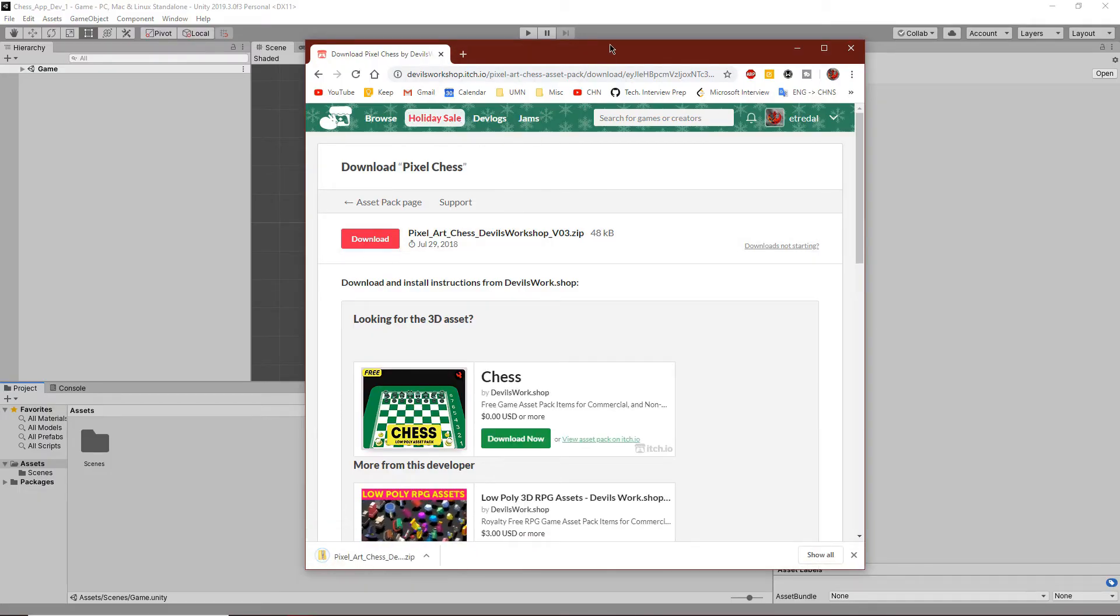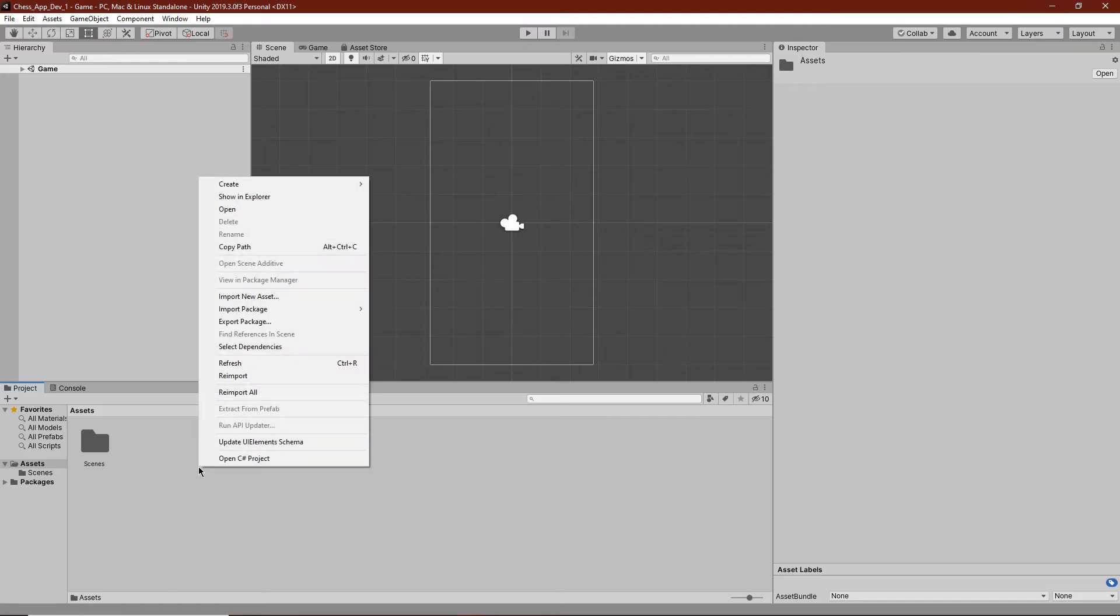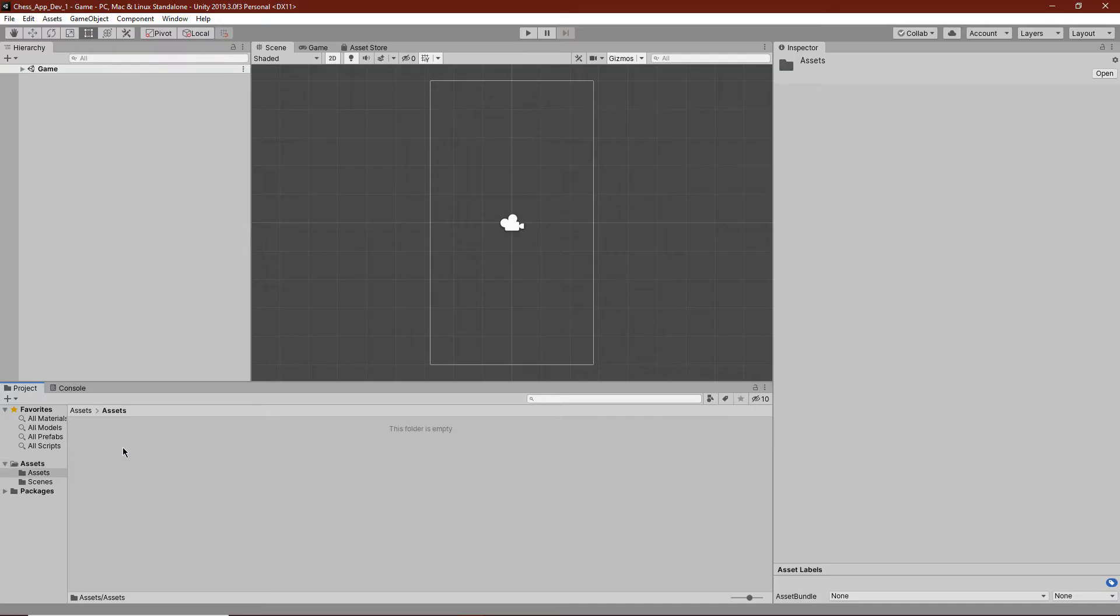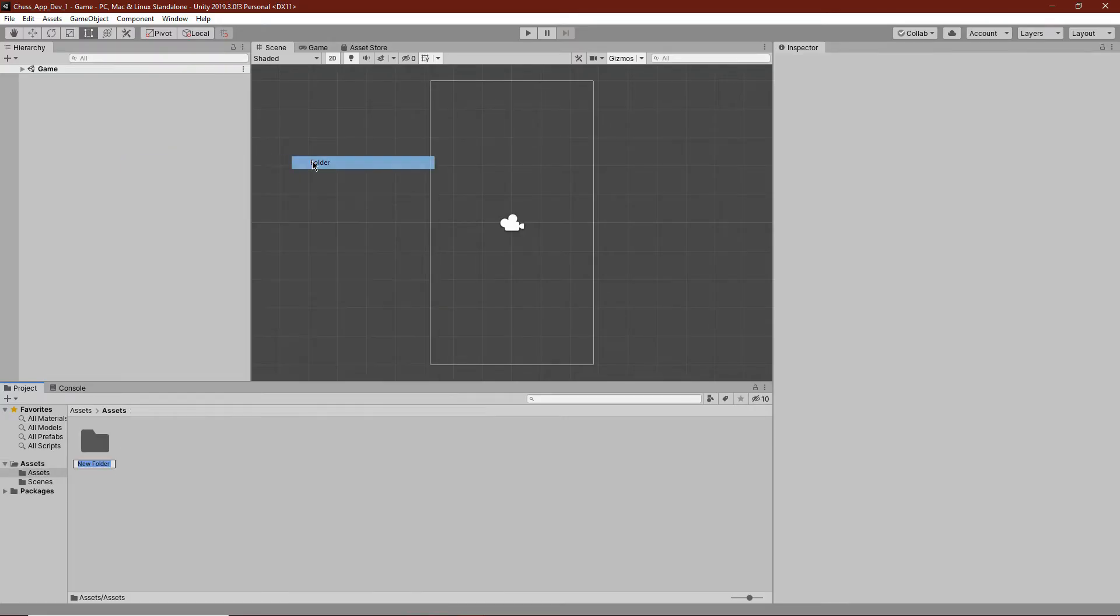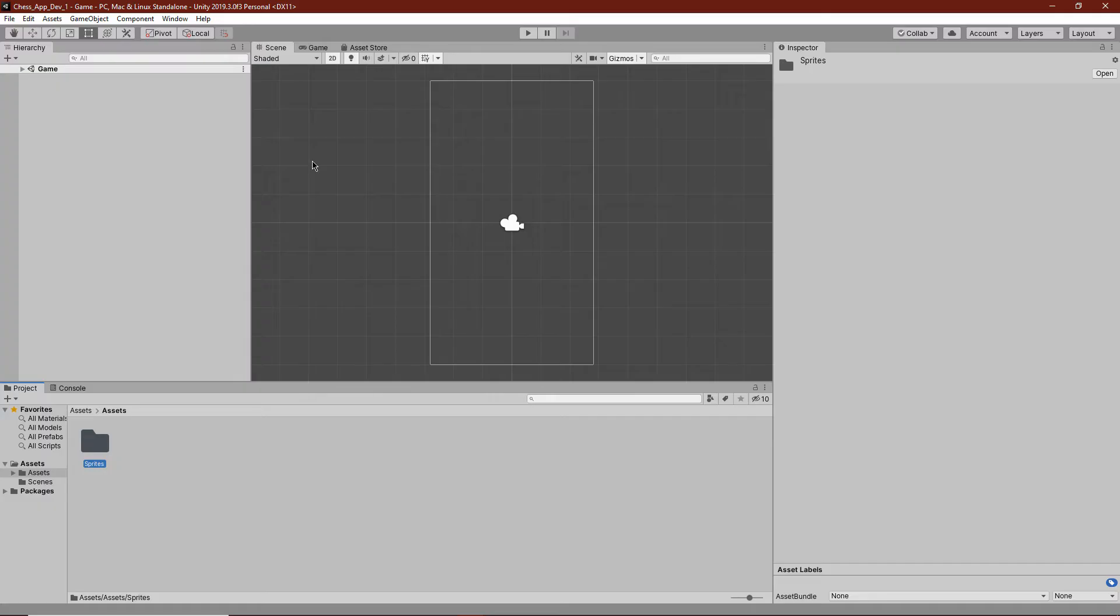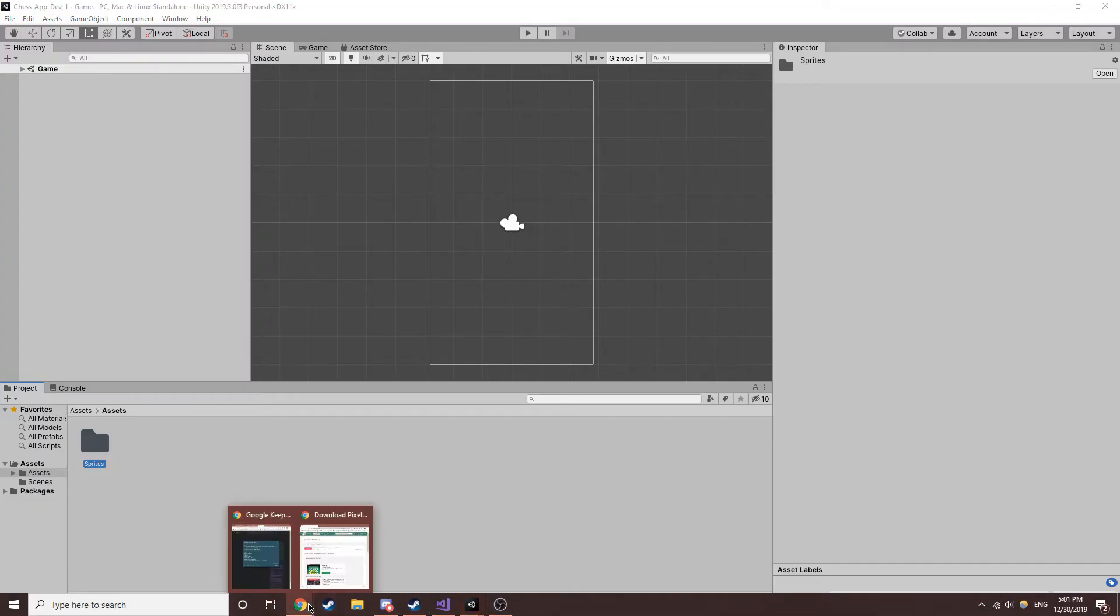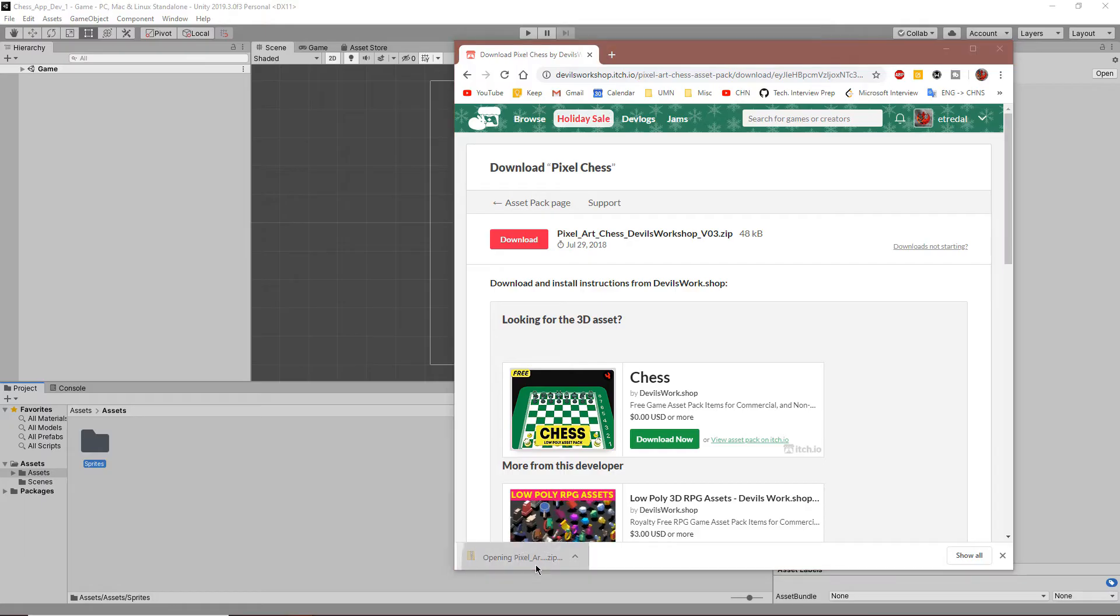Then we're going to be able to import this into our project. We can create a new folder called assets, and inside there, make a folder for all of our sprites. Once that download is finished, we can open it.